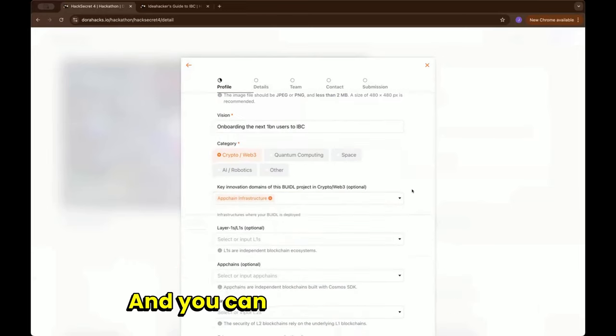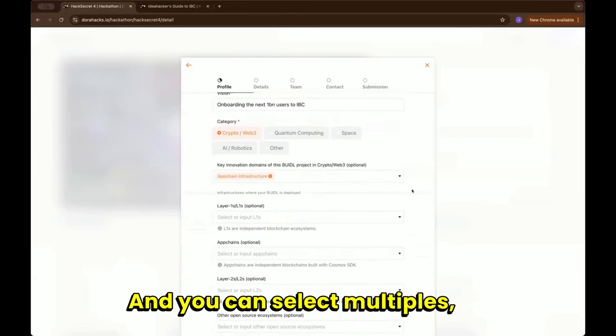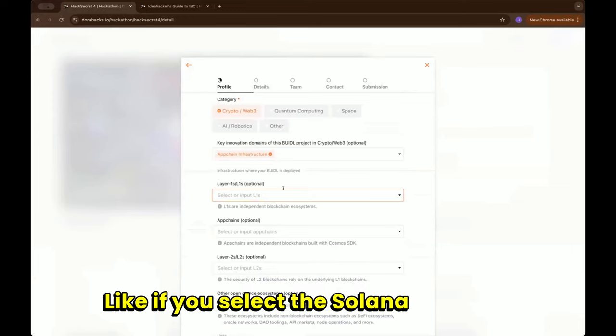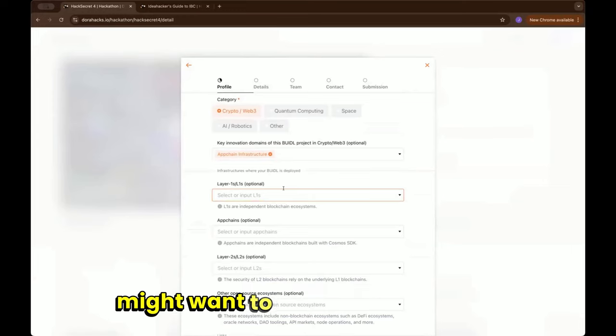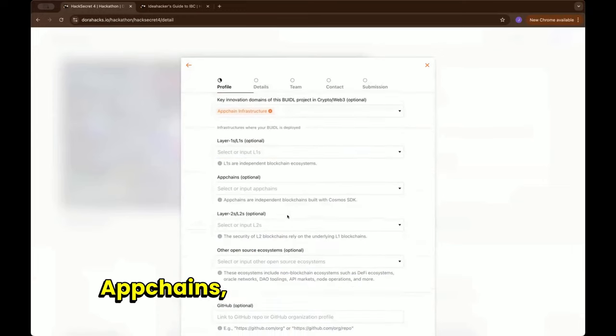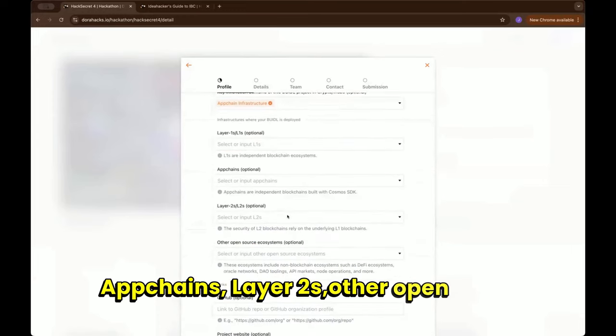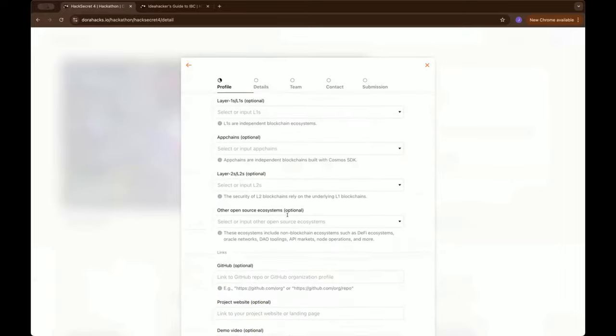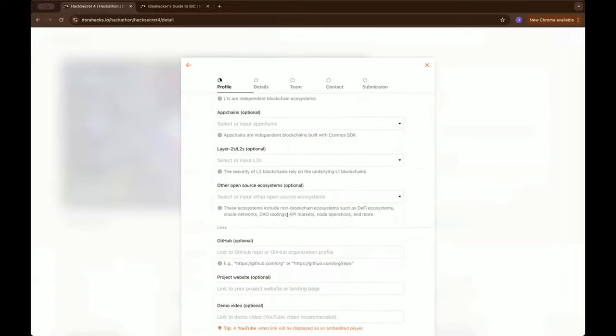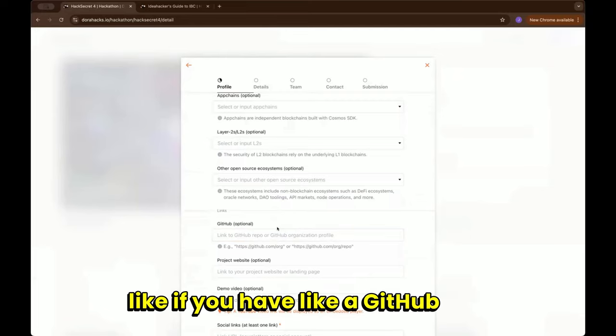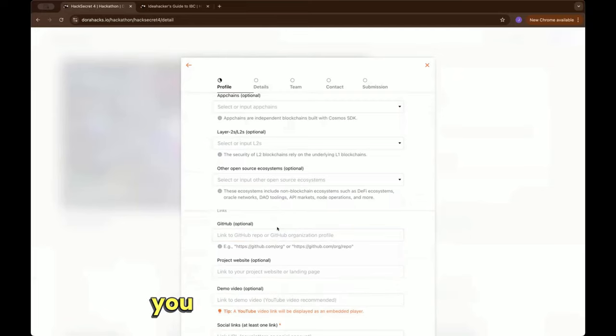You can select a layer one. Like if you select the Solana track you might want to select Solana as well: upchains, layer tools and so forth, other open source ecosystems. What you could do, if you have a GitHub repo, you can upload a link.